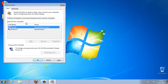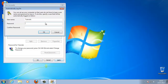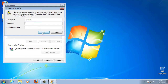Click Apply at the bottom of the User Accounts window. When the Automatically Log On dialog box appears, enter the username you wish to automatically log in to Windows, then enter the account password in the two fields where it's asked. Click OK.